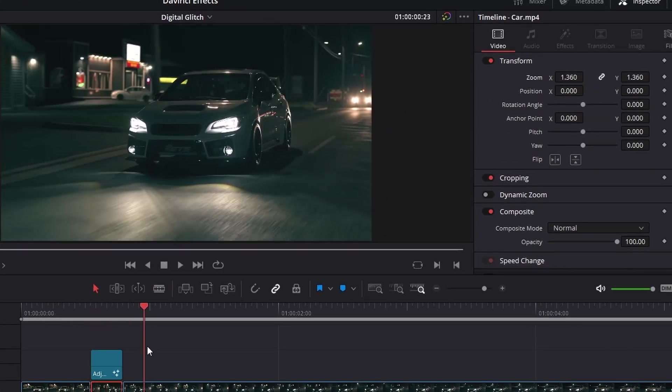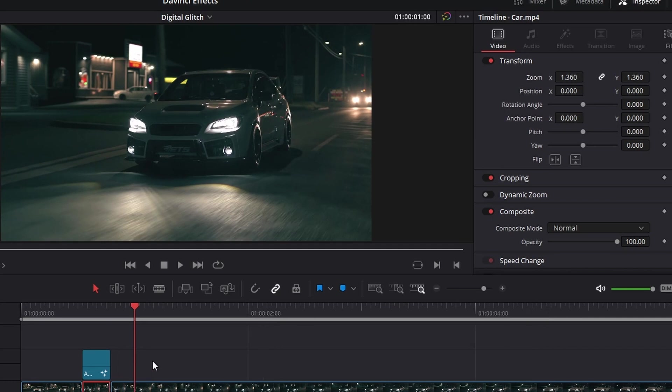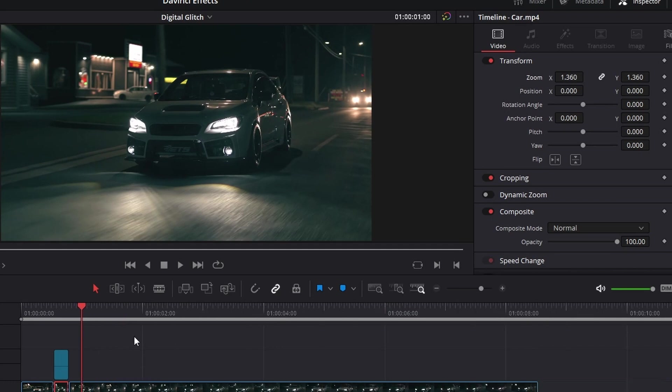And then you have your glitch. So yeah, go and use these—they're free, they're easy. Six things. Yeah, use them.